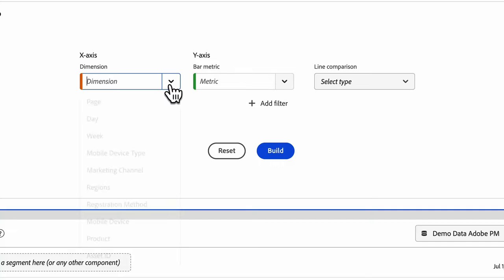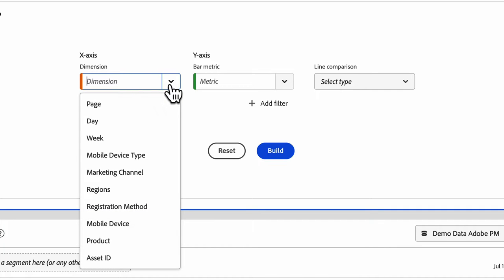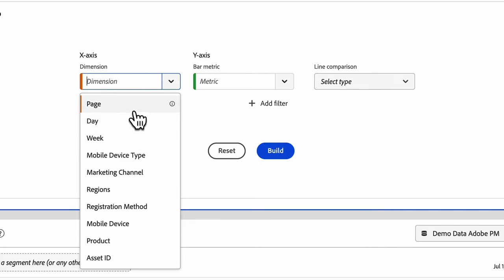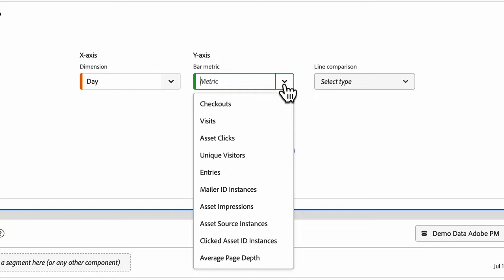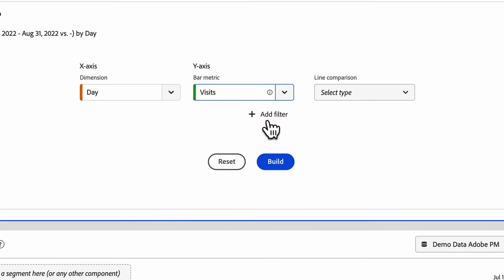You can choose any sort of trended dimensions such as day, week, month, or any non-trended dimension like page. So I'm going to start with day, and then your metric is your y-axis. So I'm going to choose visits.